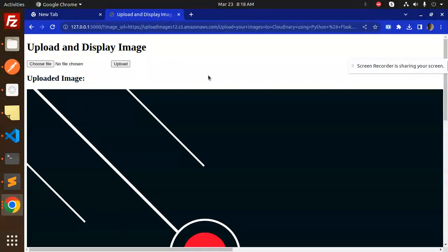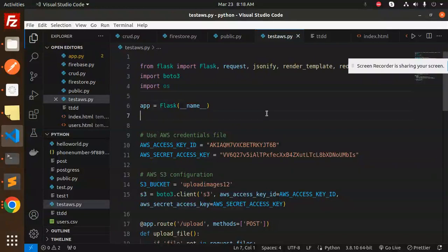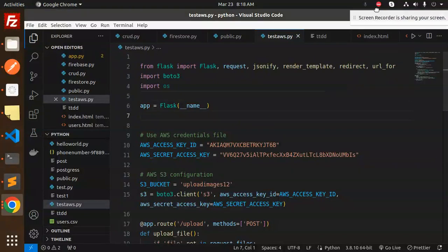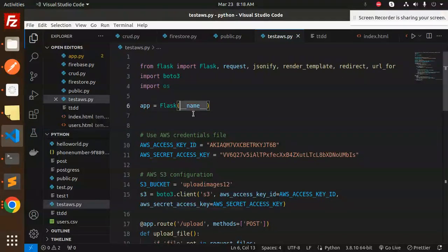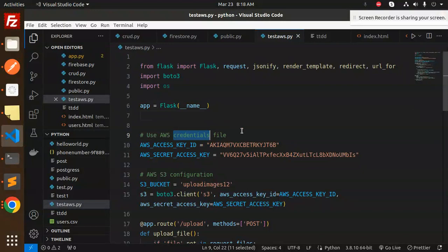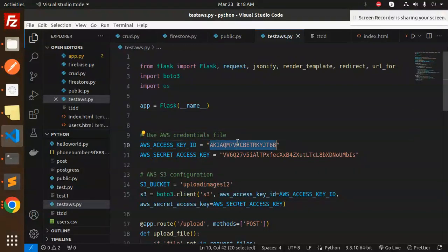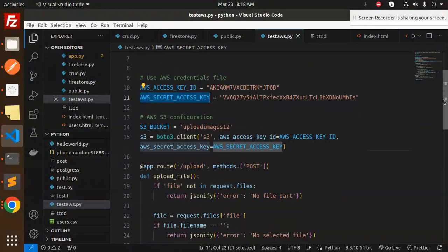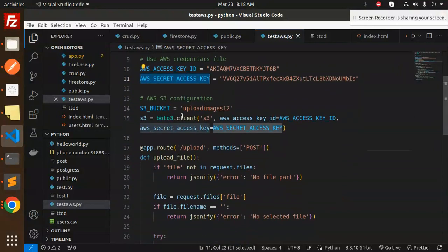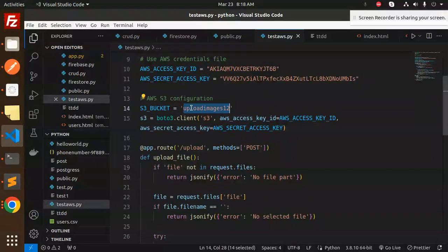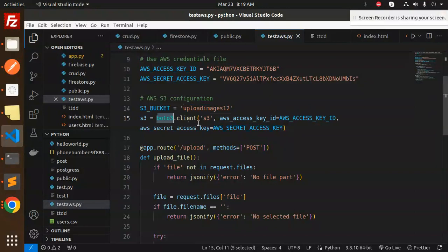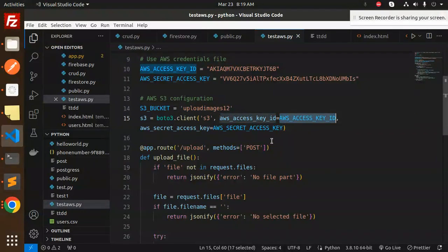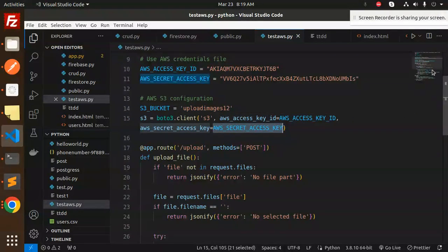This is how we upload images to the S3 bucket. Let's dive into the code level. We have to set the AWS credentials file with the access key ID and secret key, then set the S3 bucket name. We configure using the AWS key ID and secret.